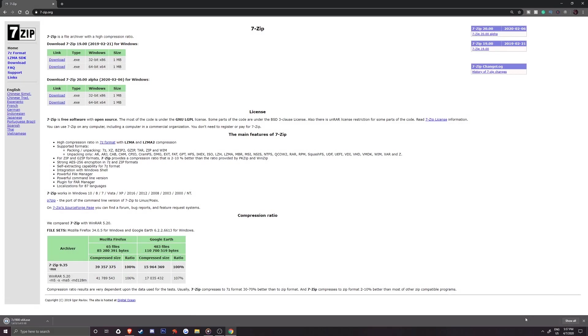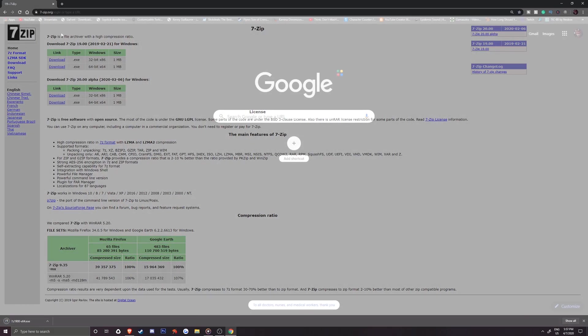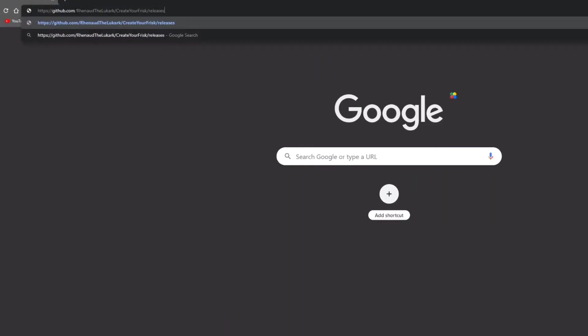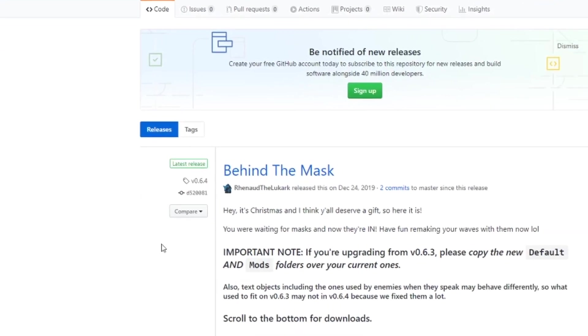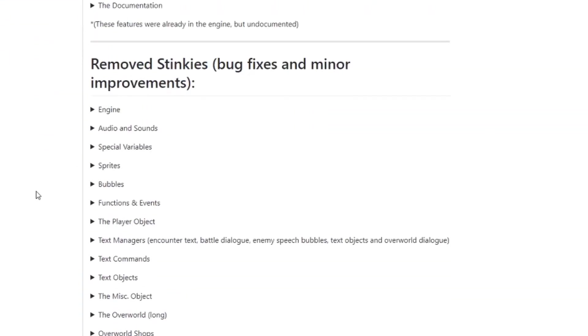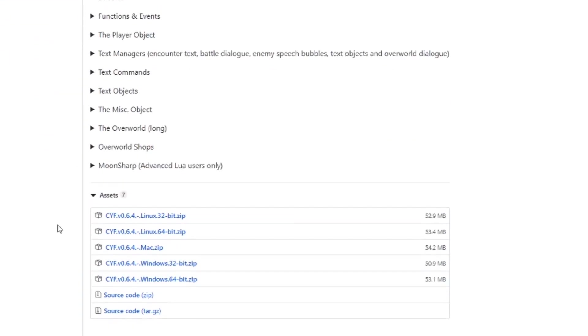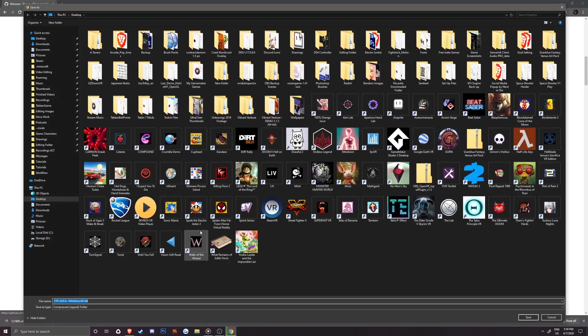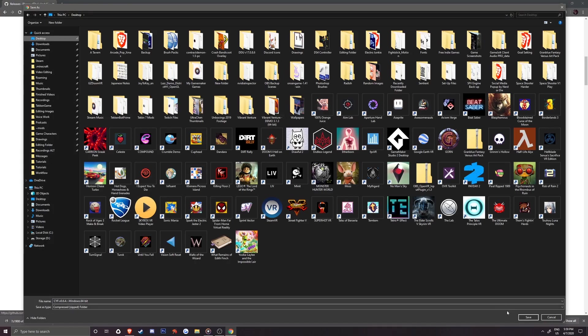Now that it's finished, we'll go over to the GitHub page where we can download the newest version of Create Your Frisk. At the time of this recording, it is version V0.6.4. Just like how I saved my 7-zip setup, I'll have it download to my desktop.